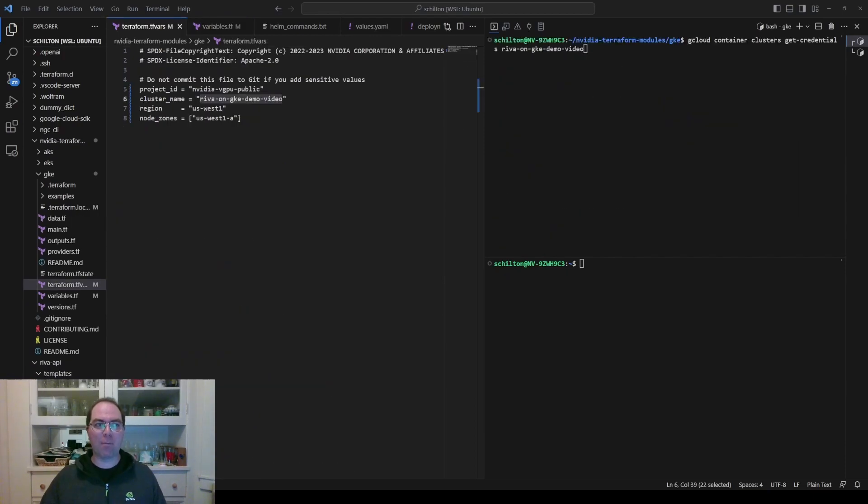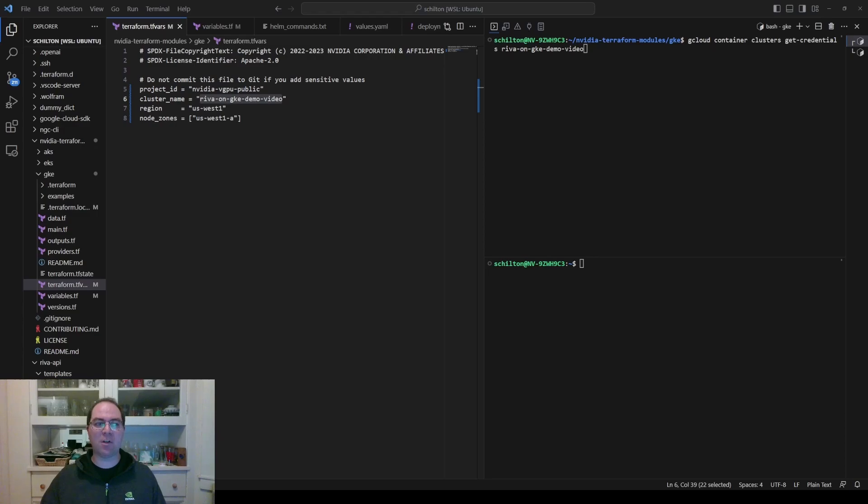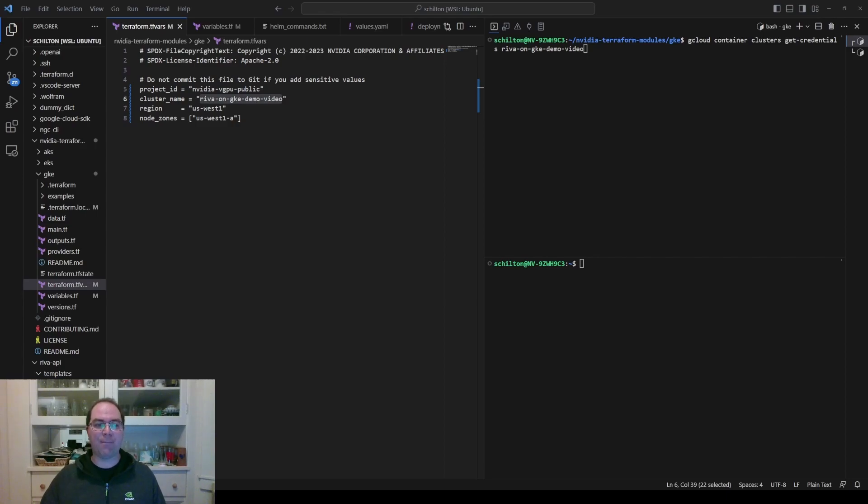Once terraform apply has finished running, connect to the cluster with kubectl by running gcloud container clusters get-credentials. This takes at least one argument, namely the cluster name. We specified this in terraform.tfvars, where you see it highlighted.